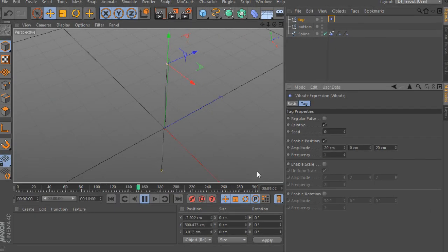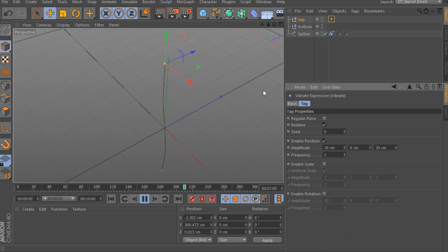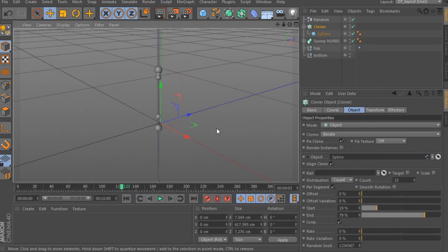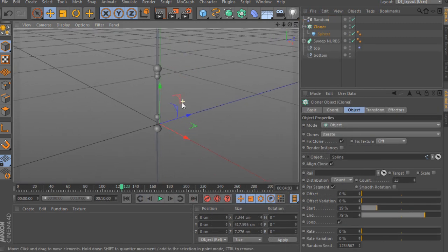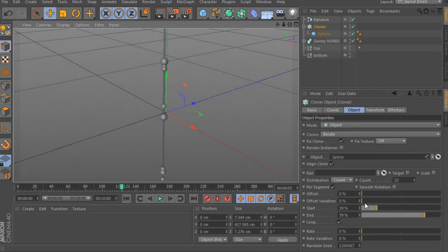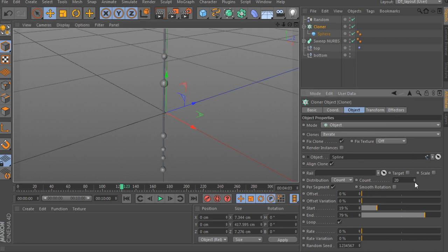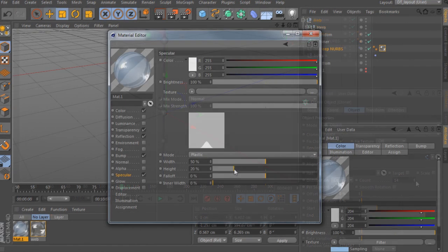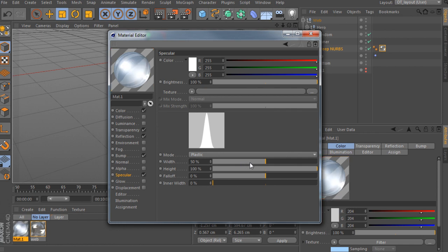In this course, we're going to create an organic and visually stunning shot using the modeling and dynamics tools in Cinema 4D. We will then composite our renders in After Effects while utilizing some post effects to top it all off.